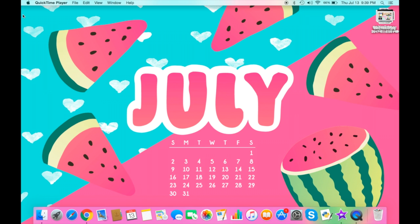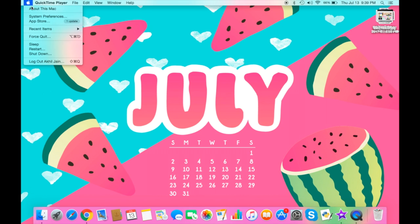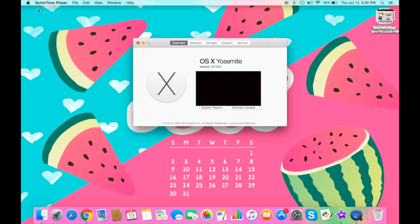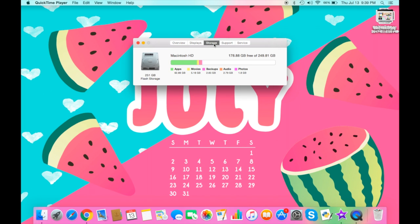To start off this video, if you're getting messages that say 'hard disk is almost full,' you can go to the Apple menu at the top left corner, click 'About This Mac,' then click on the Storage tab. There it shows what kinds of things are taking up certain amounts of storage.